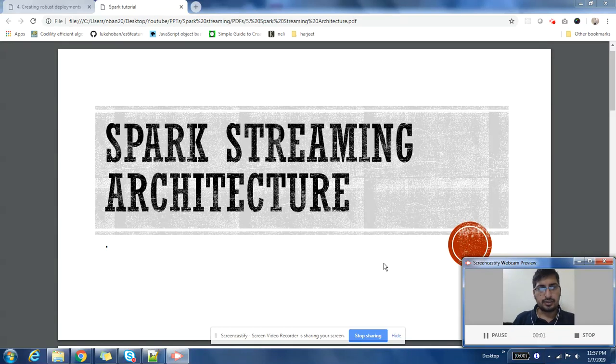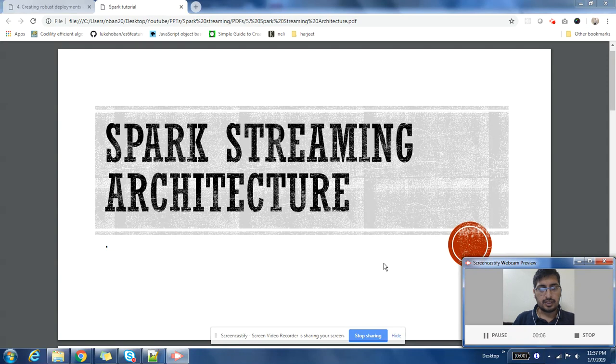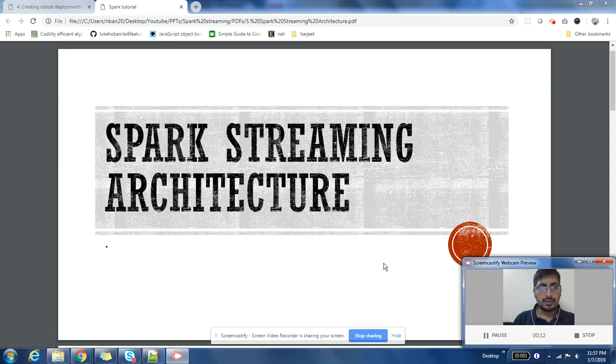Hey everyone, this is Harjit here. Welcome to Spark Streaming series. I hope you're enjoying the different videos in this series. Let's start with today's topic: Spark Streaming Architecture.